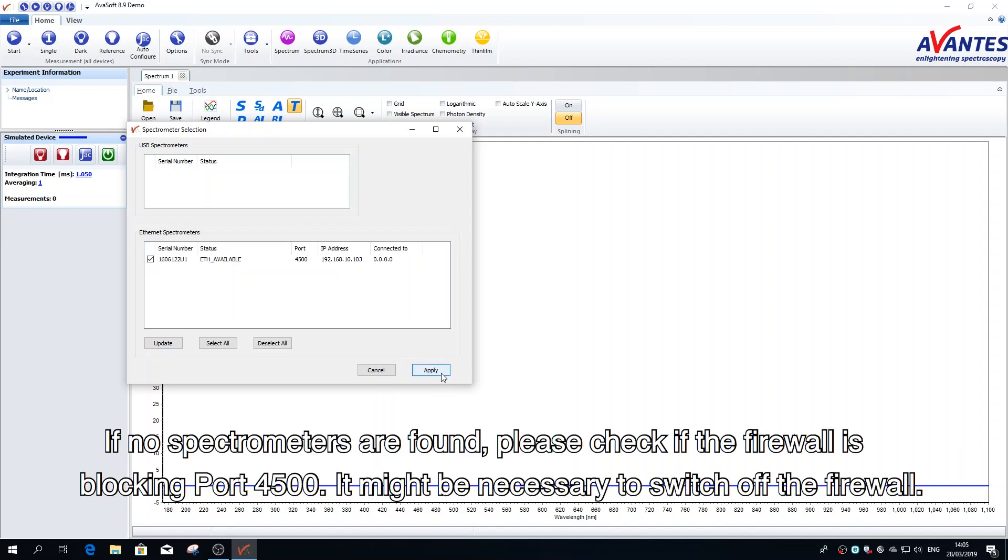If no spectrometers are found, please check if the firewall is blocking port 4500. It might be necessary to switch off the firewall.